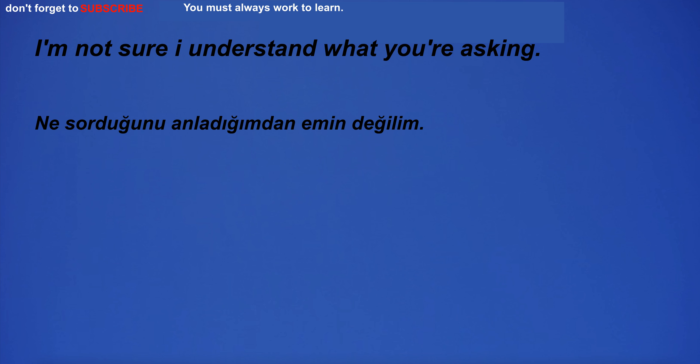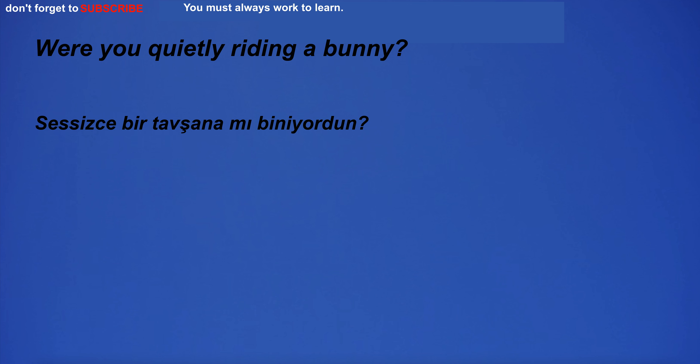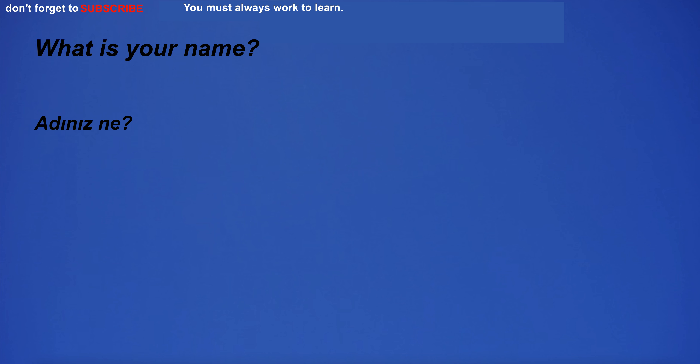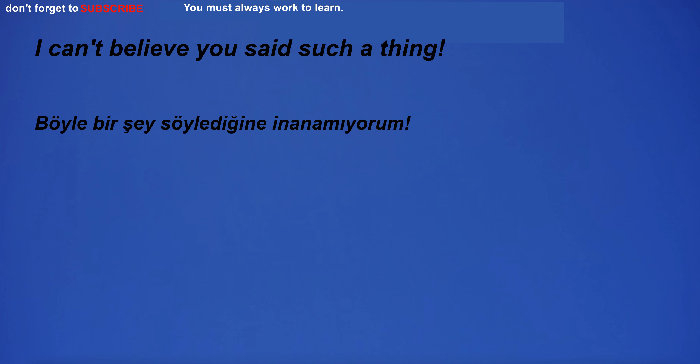I'm not sure I understand what you're asking. Were you quietly riding a bunny? What is your name? I can't believe you said such a thing.